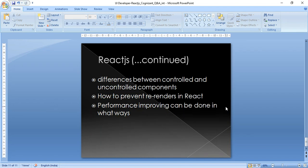Additional React topics: the difference between controlled and uncontrolled components, using useRef and refs, how to prevent unnecessary re-renders in React, and performance improvements such as lazy loading. These were the general questions asked in the first round across all four companies.